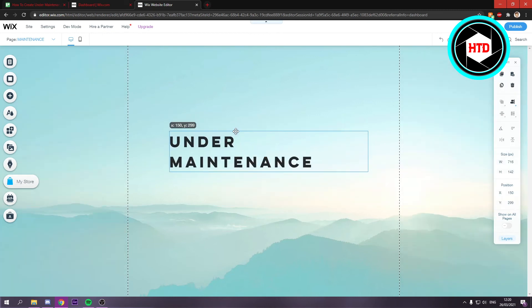So that's basically it. Now you can just publish it and people will know that your website is under maintenance.